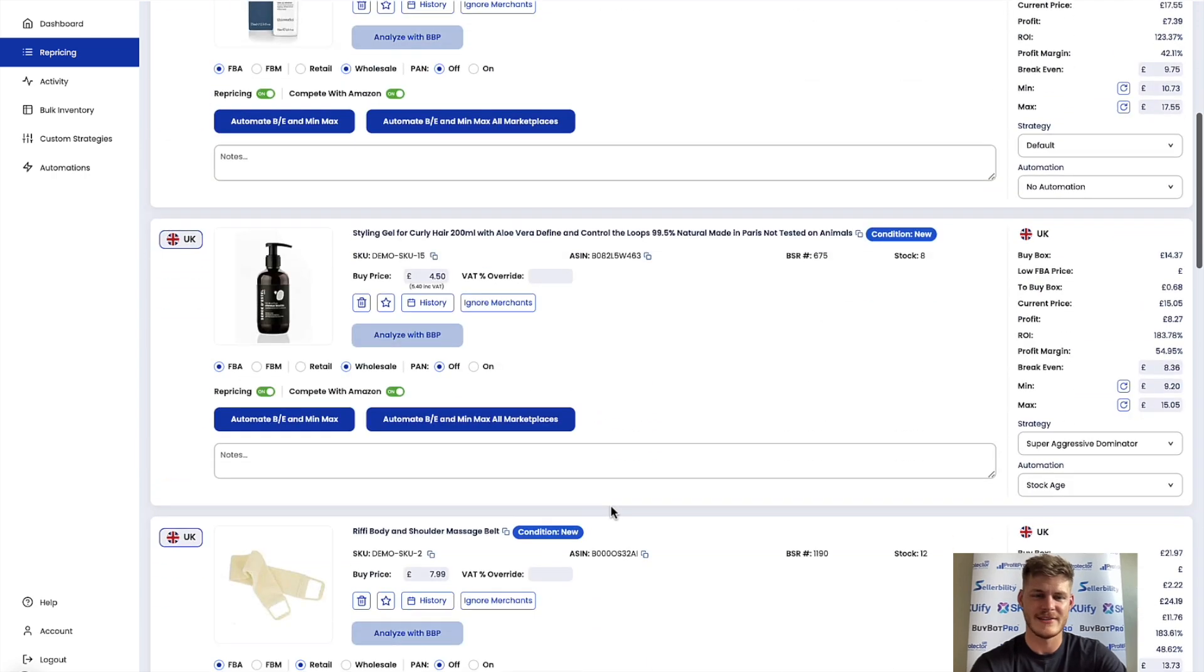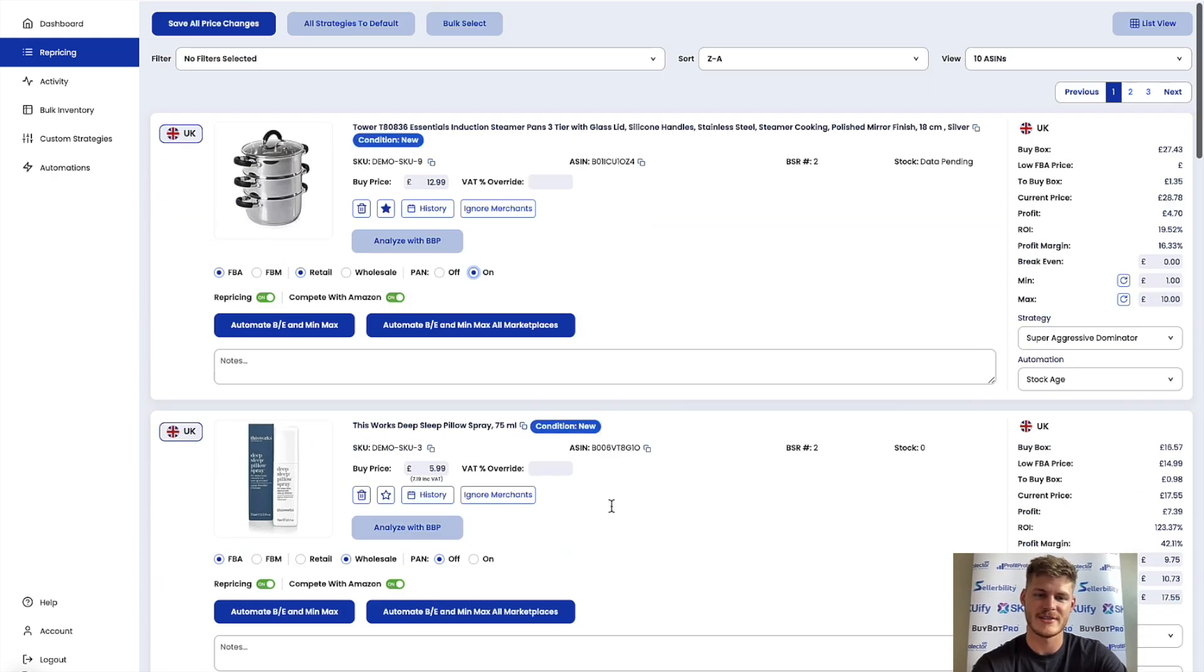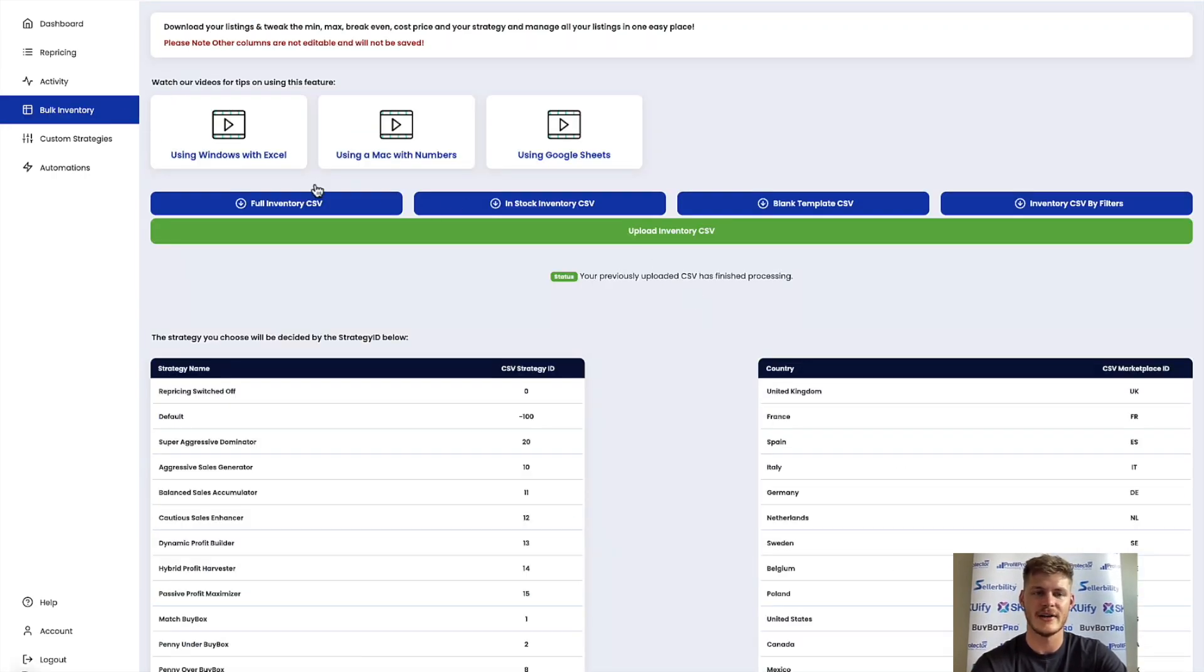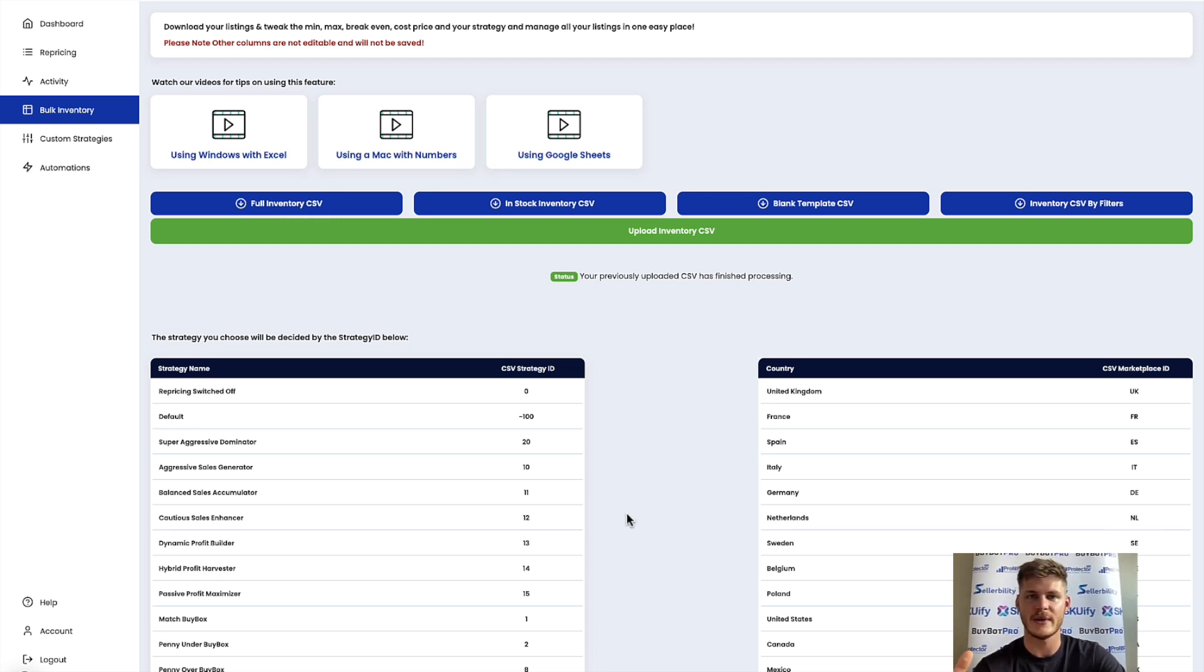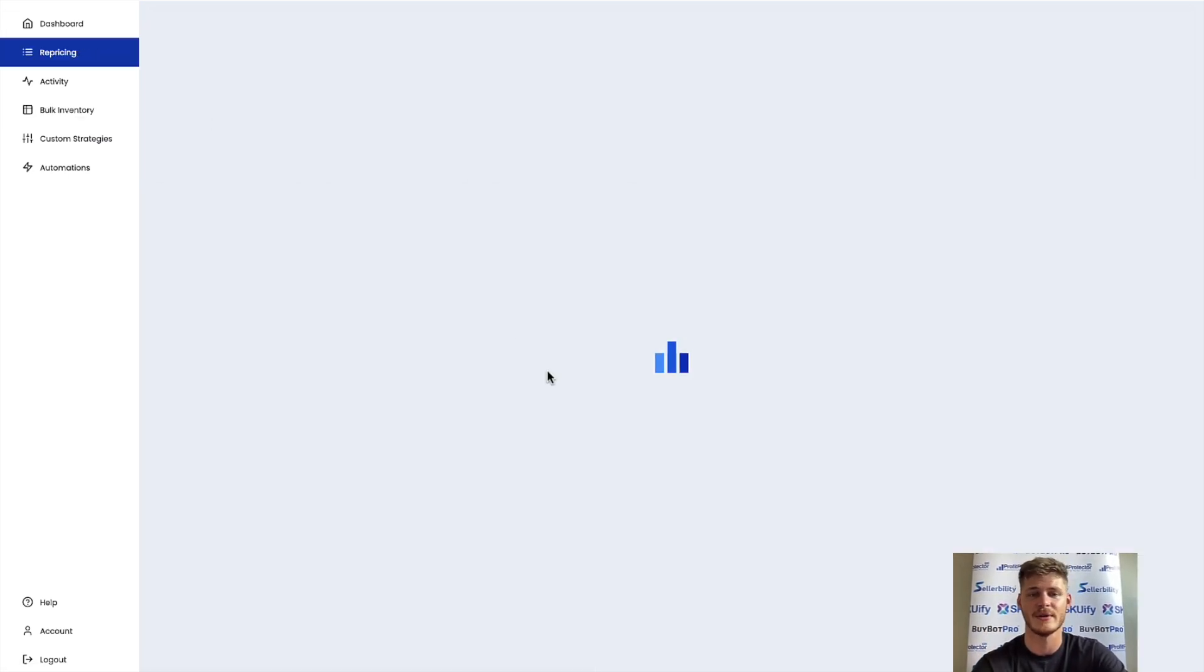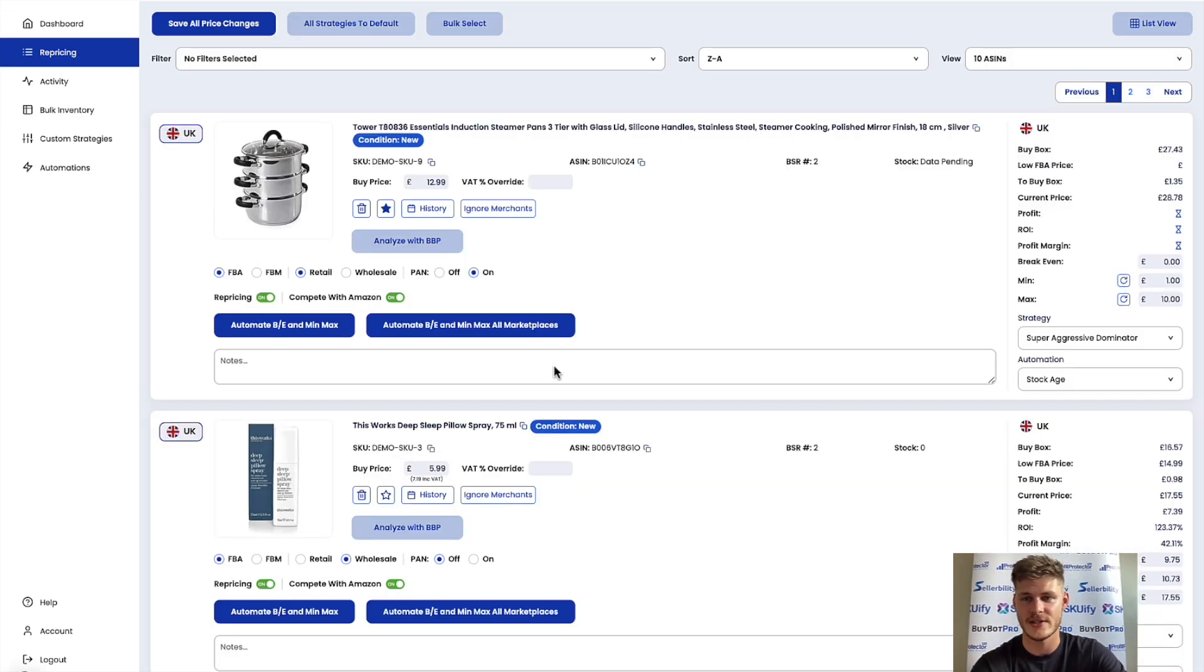But yeah, make sure that all of that is set. If you're thinking hold on a minute there's a bunch of buy prices I need to enter in, then try downloading your inventory into a full inventory CSV which is a spreadsheet where you can quickly work through and add in your buy prices that way, save it, upload the CSV to Profit Protector Pro and it will apply those changes.